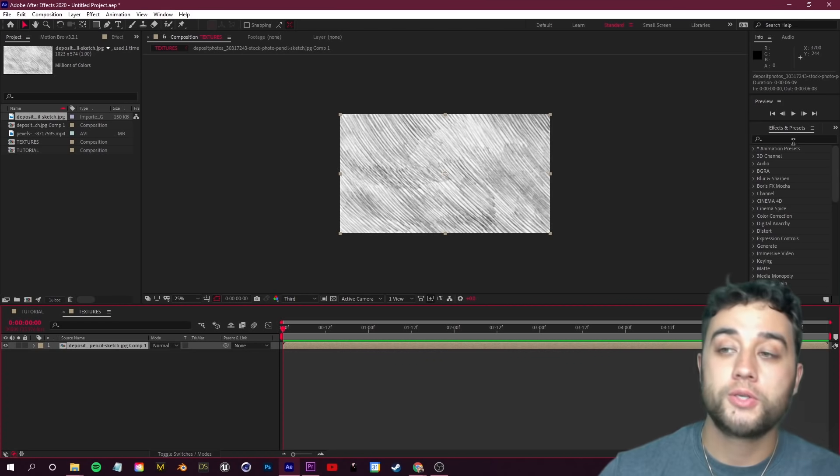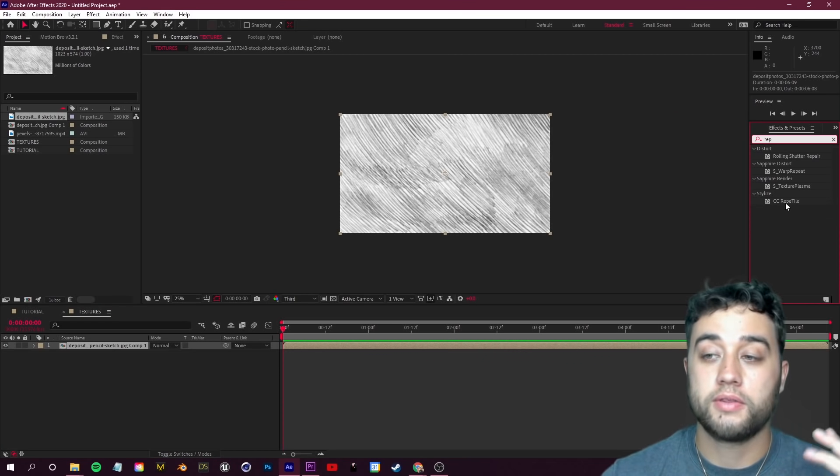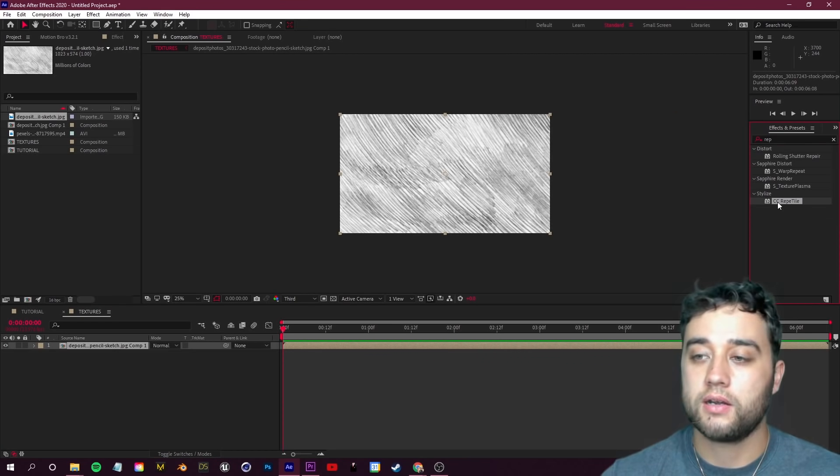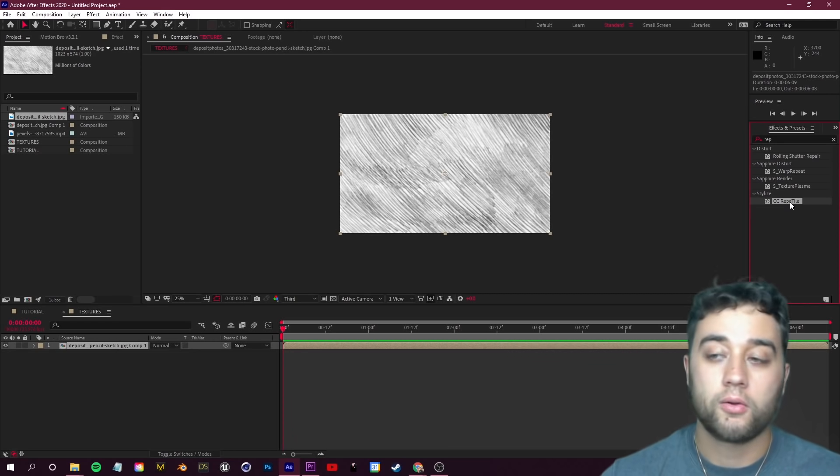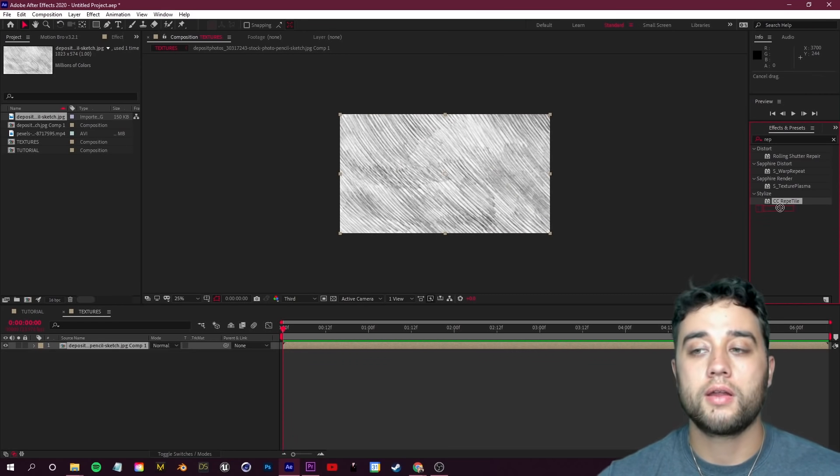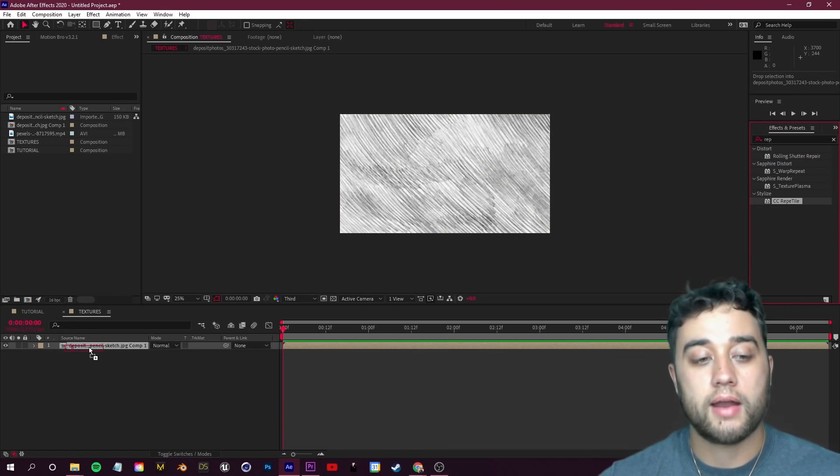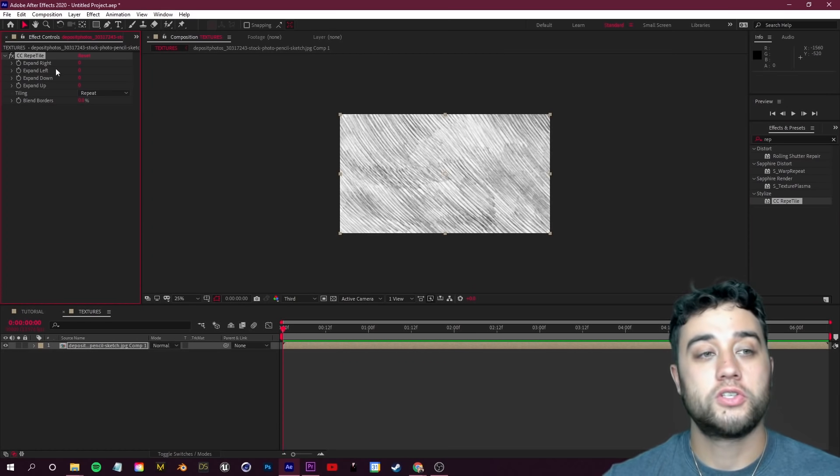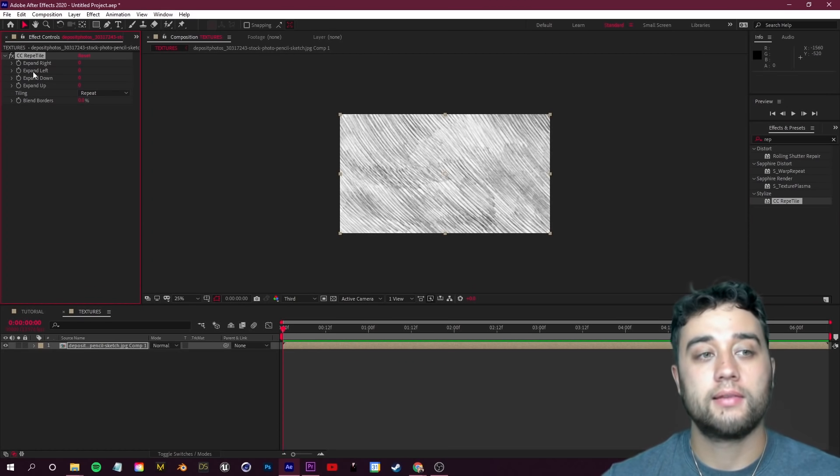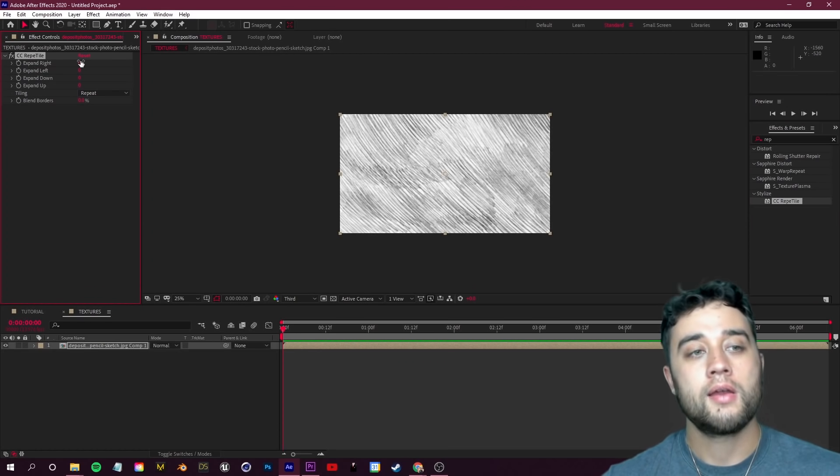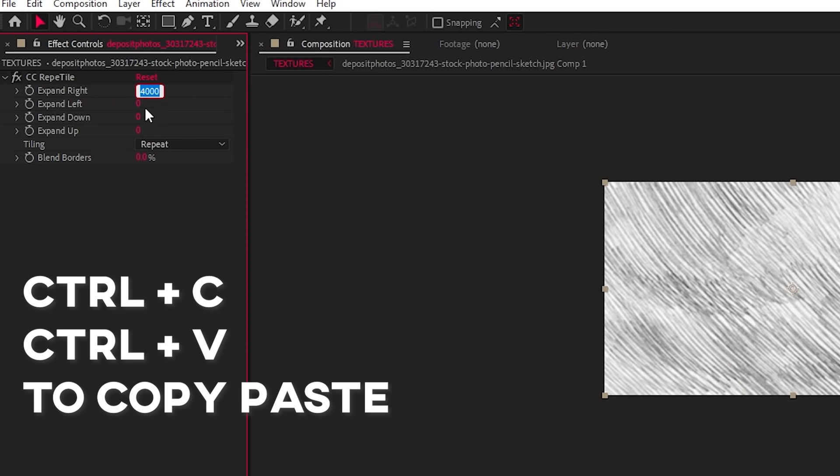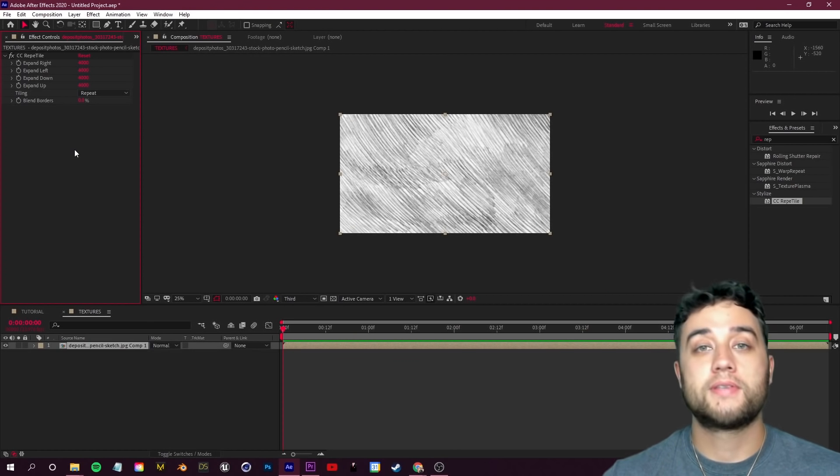We're going to start off by going to our Effects and Presets and searching for the Reptile effect. So right here, CC Reptile, we're going to place that on our comp here. What we're going to do is take all this - Expand Right, Expand Left, etc. - we're going to set that at around 4,000.